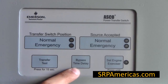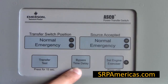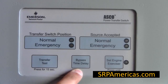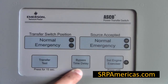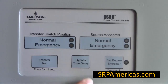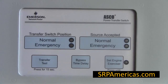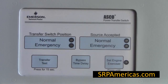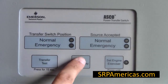This button serves to bypass any time delays. There are two time delays that you can program — a time delay from emergency to normal or from normal to emergency. To bypass these delays, press the bypass time delay button.